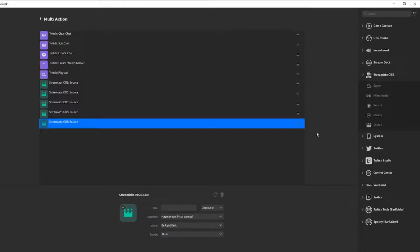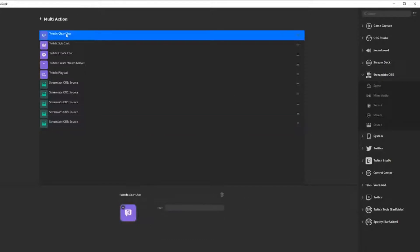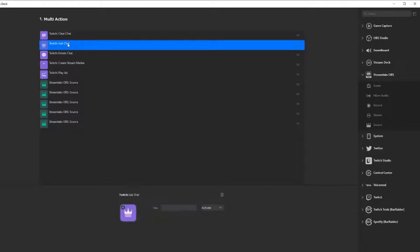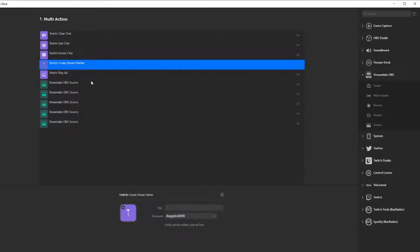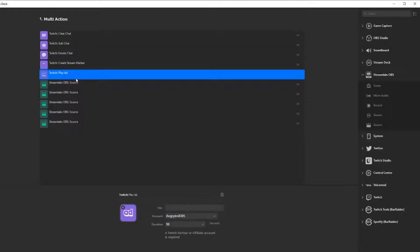So that is all 100% deactivated right now. I'm going to clear my chat, put in sub-only, put emote-only, then I'm going to create a stream marker so I can notify Twitch of when it happens. I'm going to play an ad, 90 seconds for them, and it's going to deactivate all my alerts for any follows, things like that on all of my different scenes.